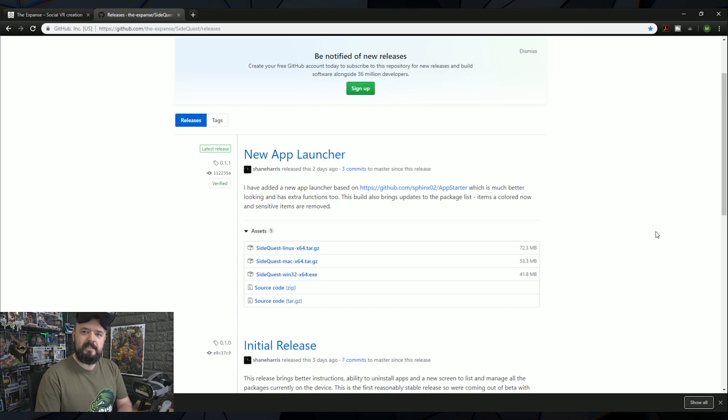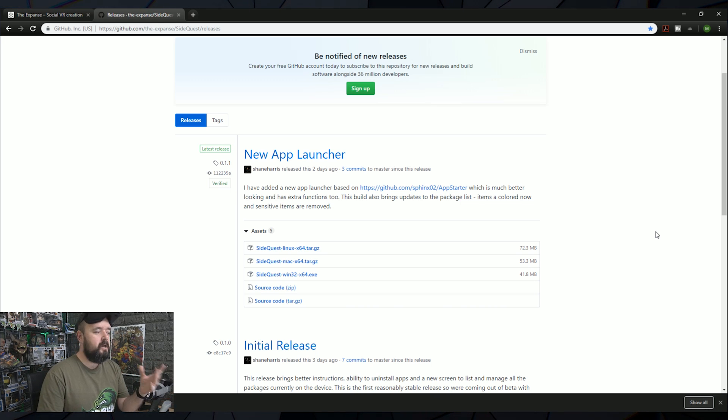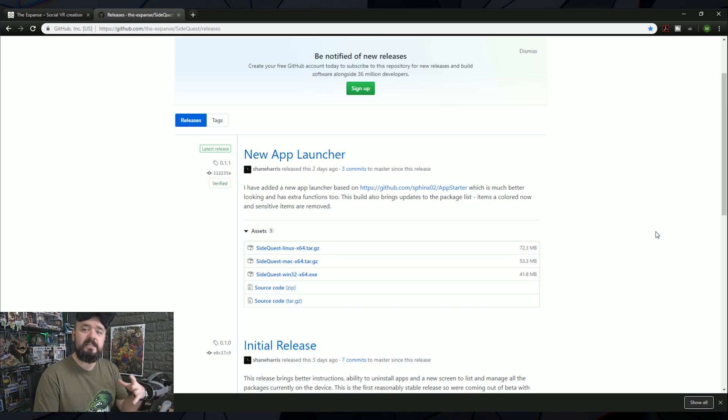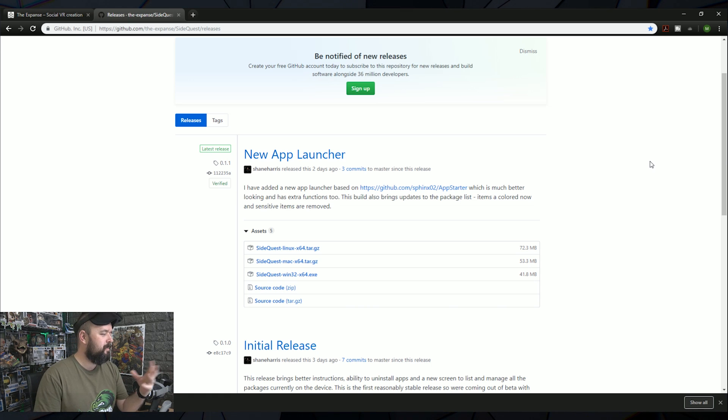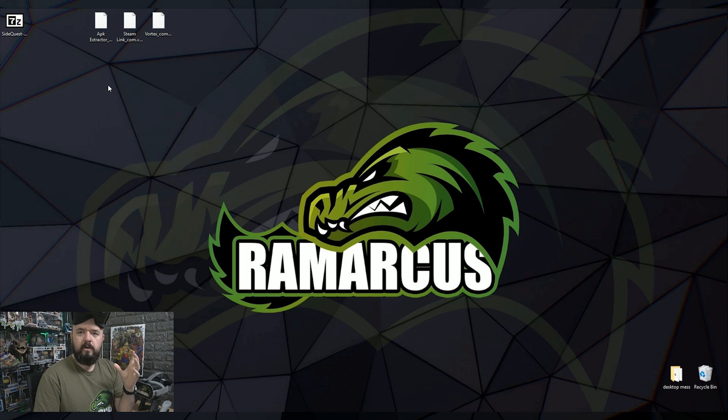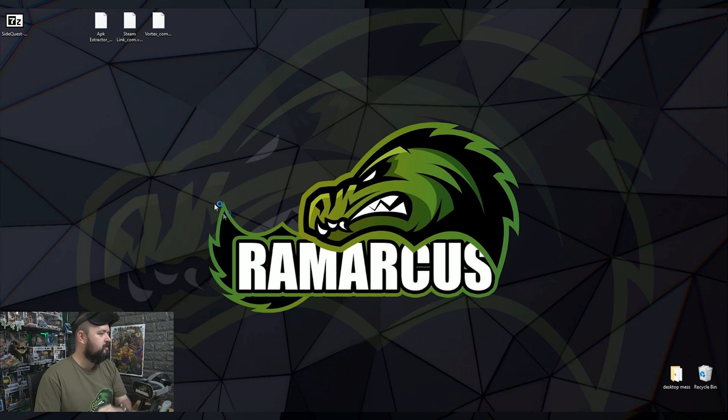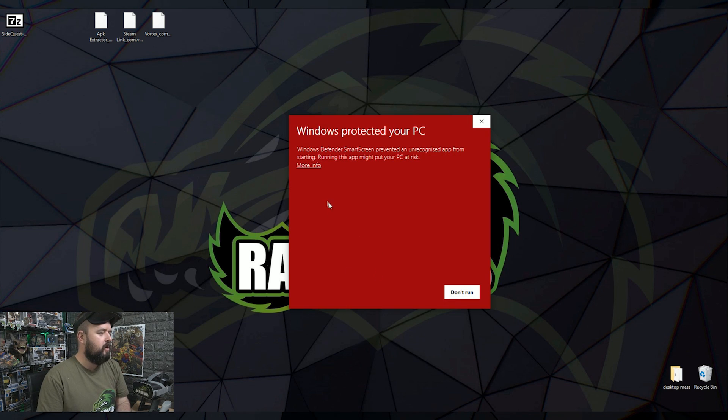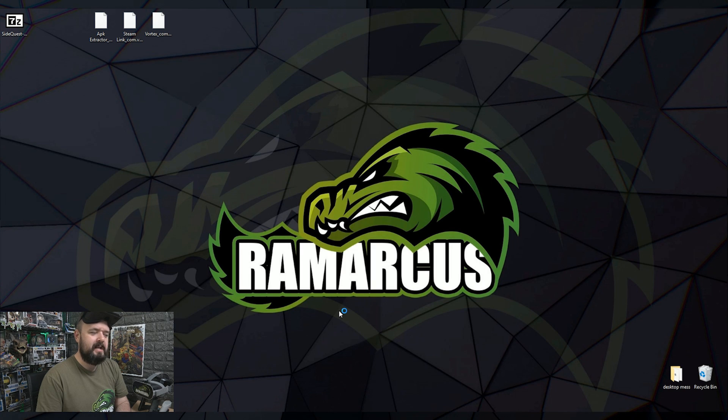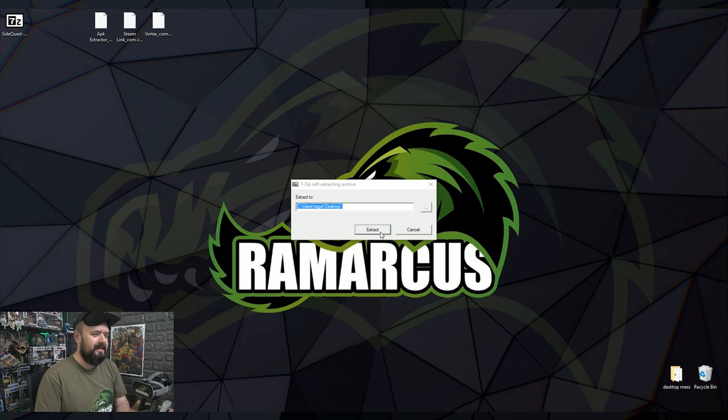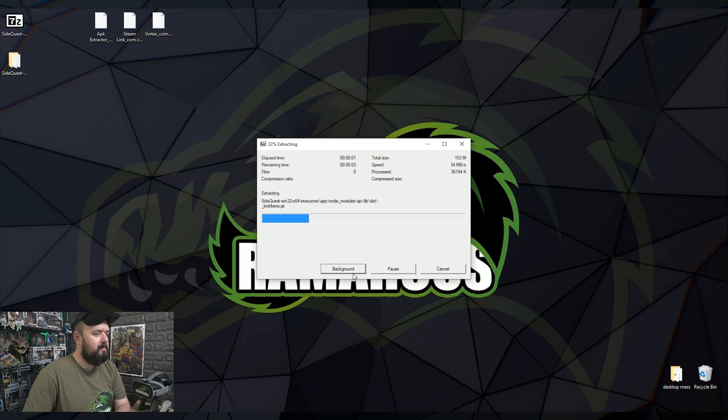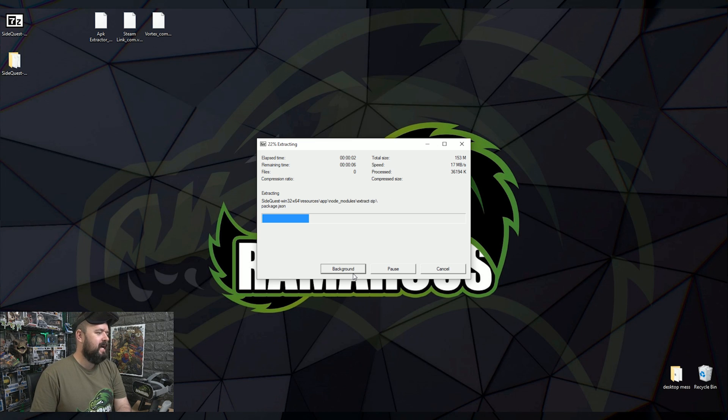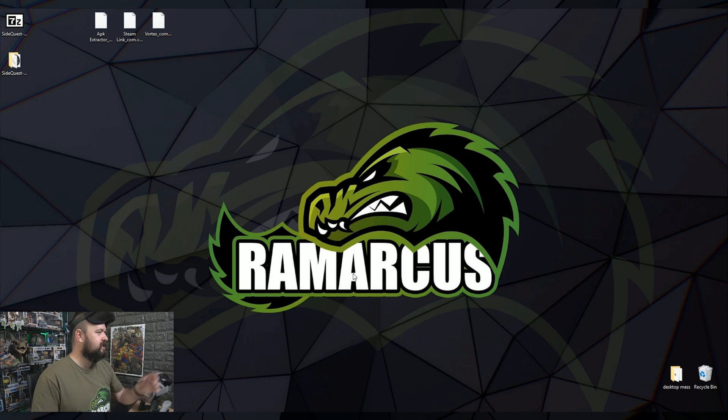We'll let that download. It's a little exe file. So this is the program that you have to install on your PC, Mac or Linux. And the process is pretty much identical depending on which operating system you use. Once you've downloaded it, it will be on your desktop. Just double click it to open it. Do you want to protect your Windows? We'll click more information and run anyway. I trust it for now.